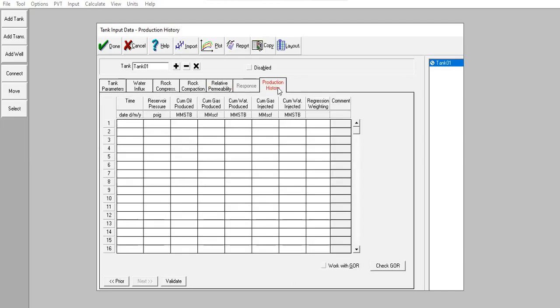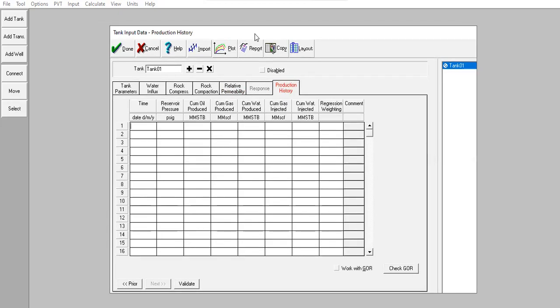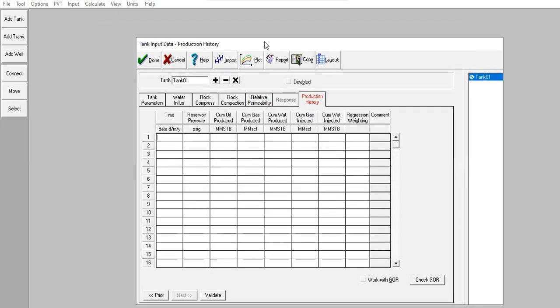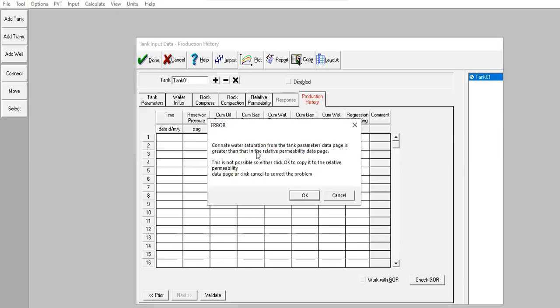For the production history, I will leave it blank because I will be doing reservoir allocation. I have the production history from one particular well and I will allocate that production history to each tank — each reservoir. So we can skip this production history section. Click Done.